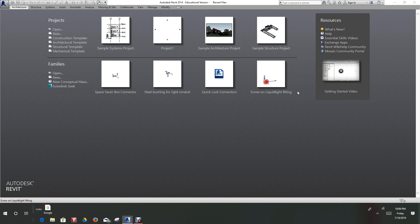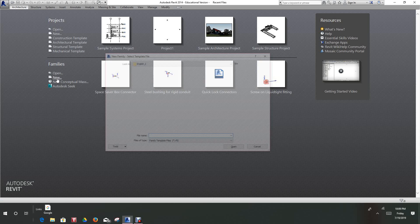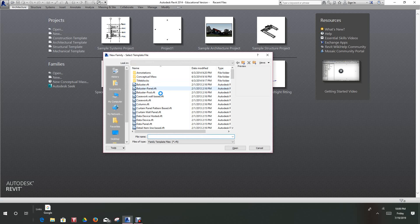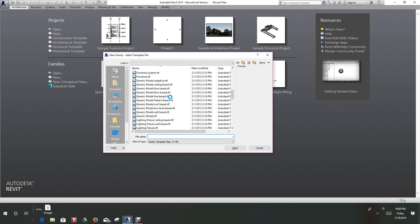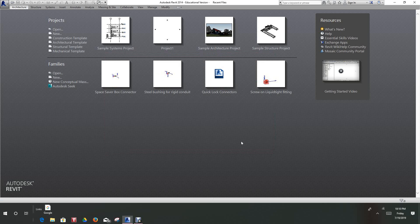Hi, I hope I pronounced your name correctly. I'm going to show you how to do this in Revit 2014. I think it acts the same way, so let's go with our new family and go down to a floor-based generic model. We'll go to floor-based here and open that up.